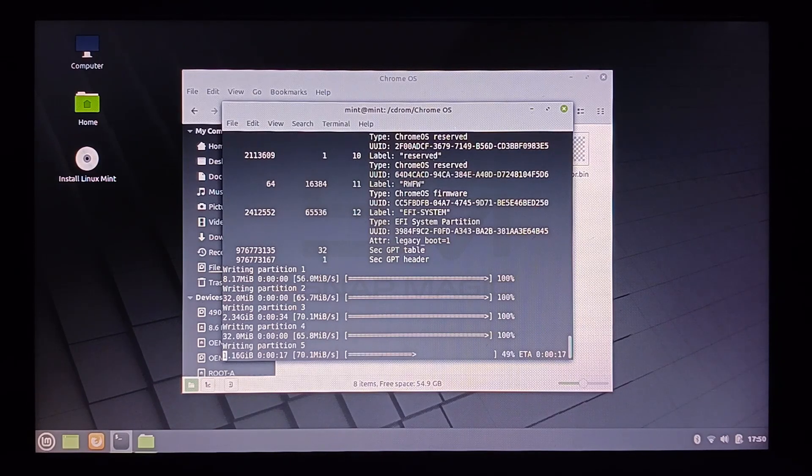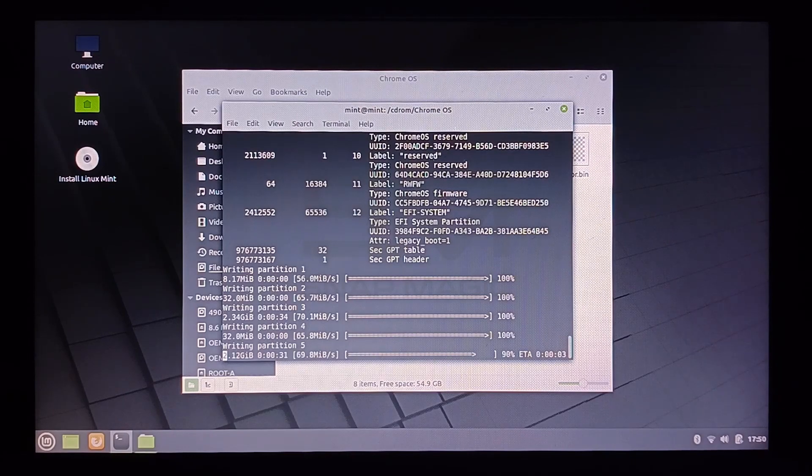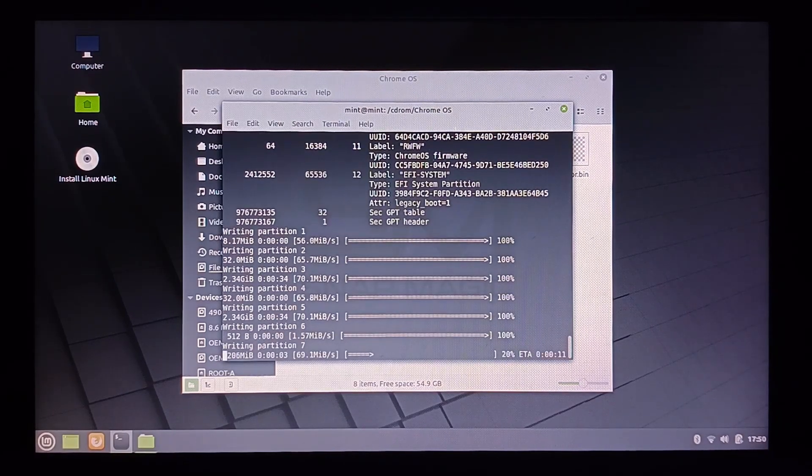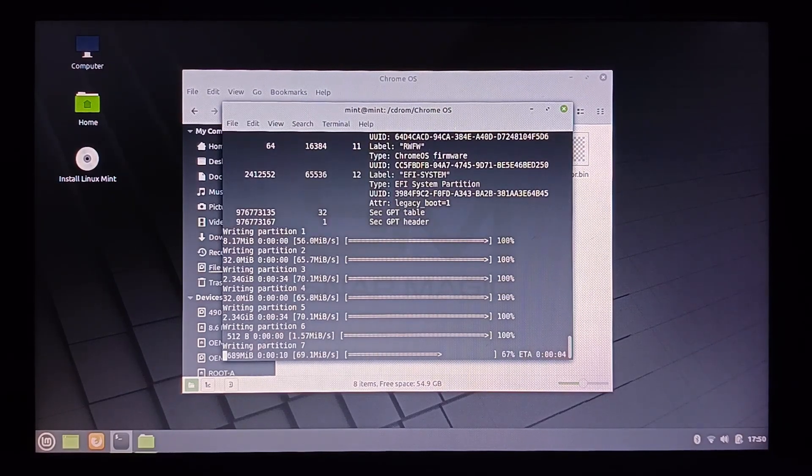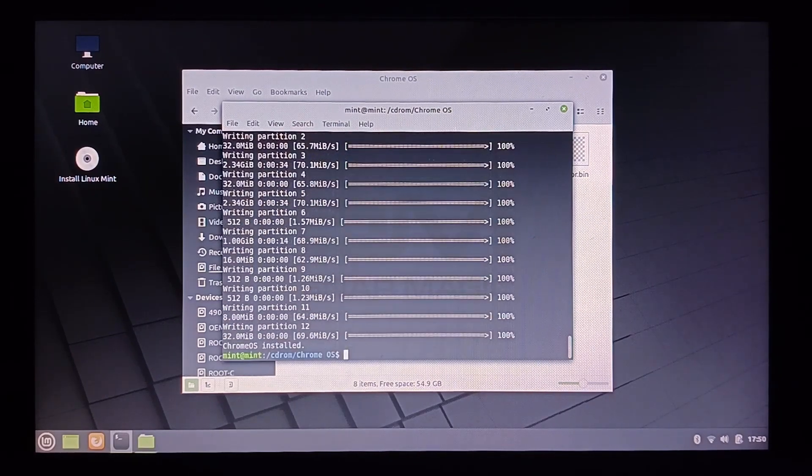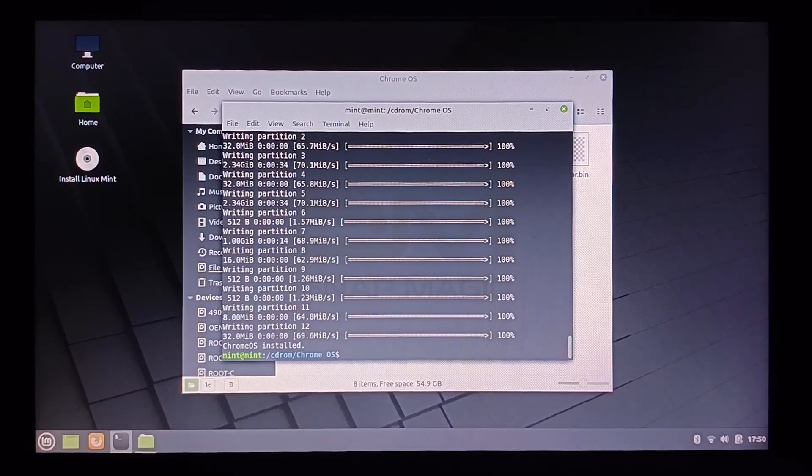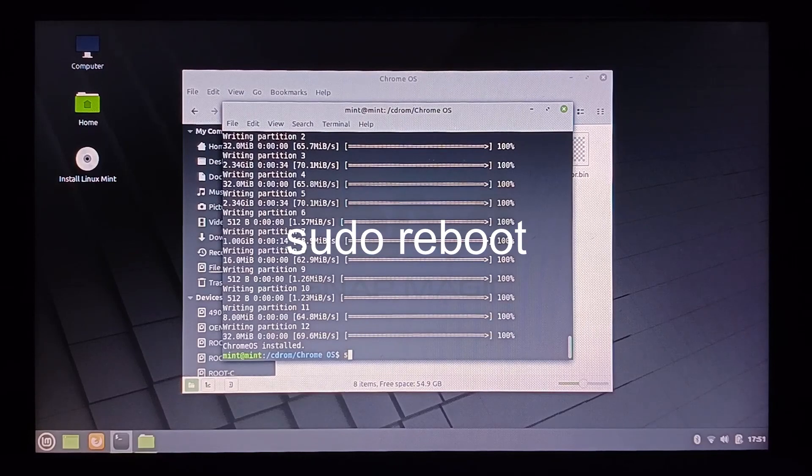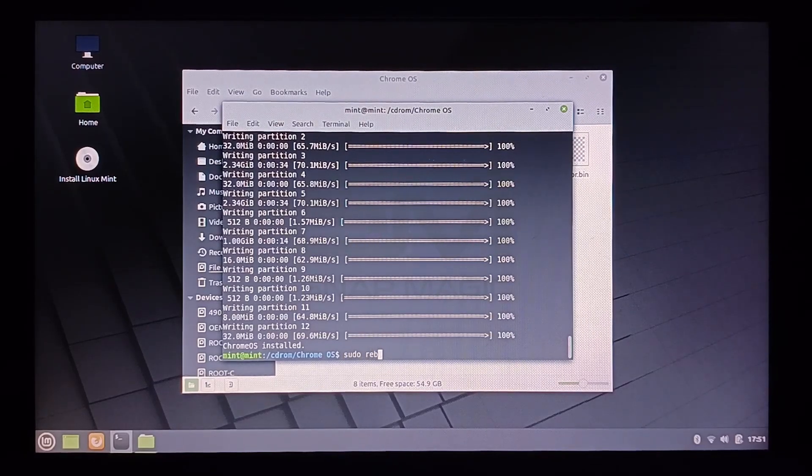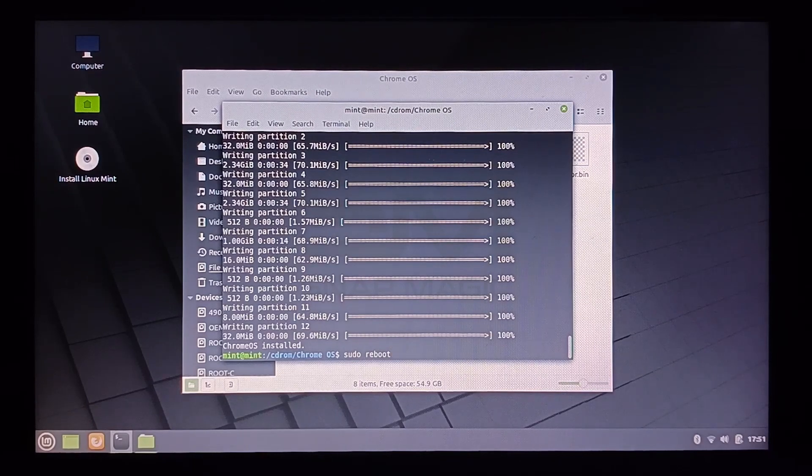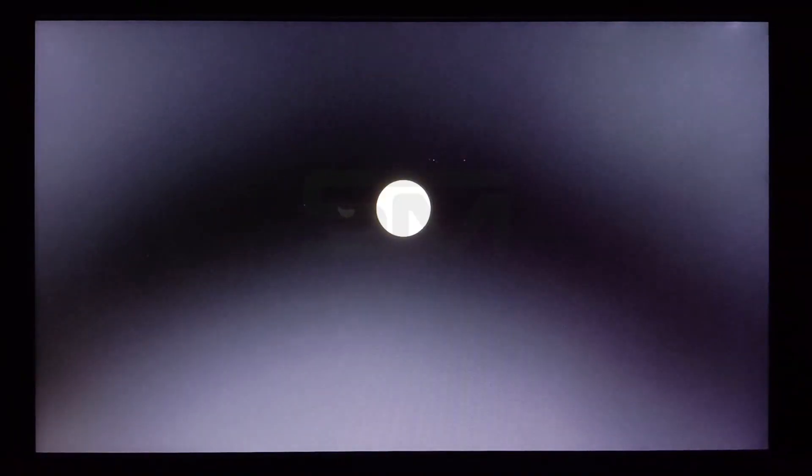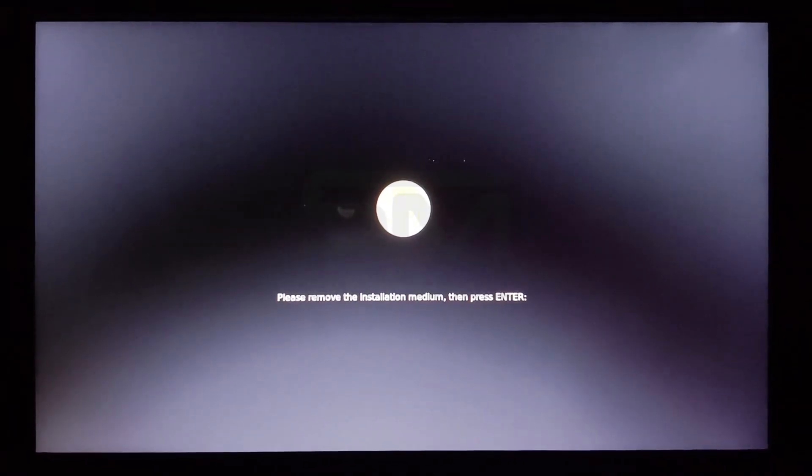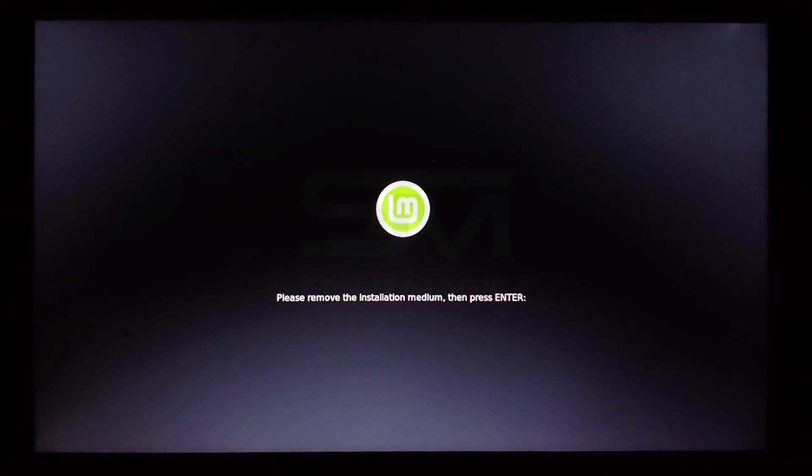Move on to Chrome OS. Now type command, sudo reboot, and press enter. Now remove the USB drive and press enter.